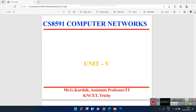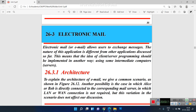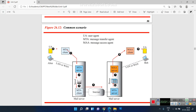Hello everyone, I am G. Karthik, assistant professor working in the IT department, Community College of Engineering and Technology. Today we are going to see about email in computer networks. Email is an electronic mail which allows users to exchange messages between one another. This electronic mail belongs to the application layer, which is the seventh layer in the OSI model, and acts as an interface between the user and the worldwide web.